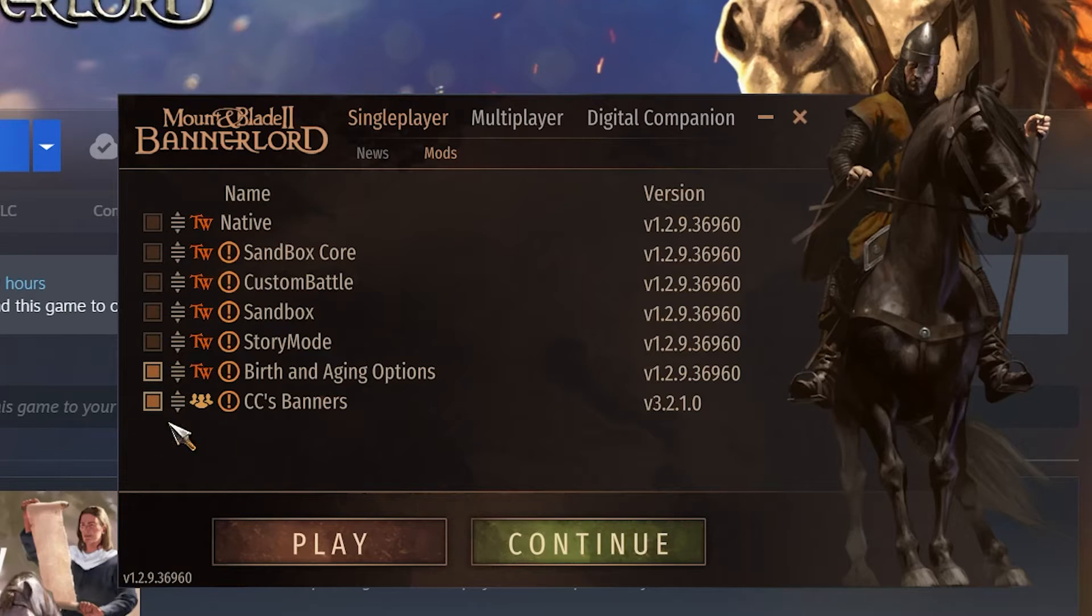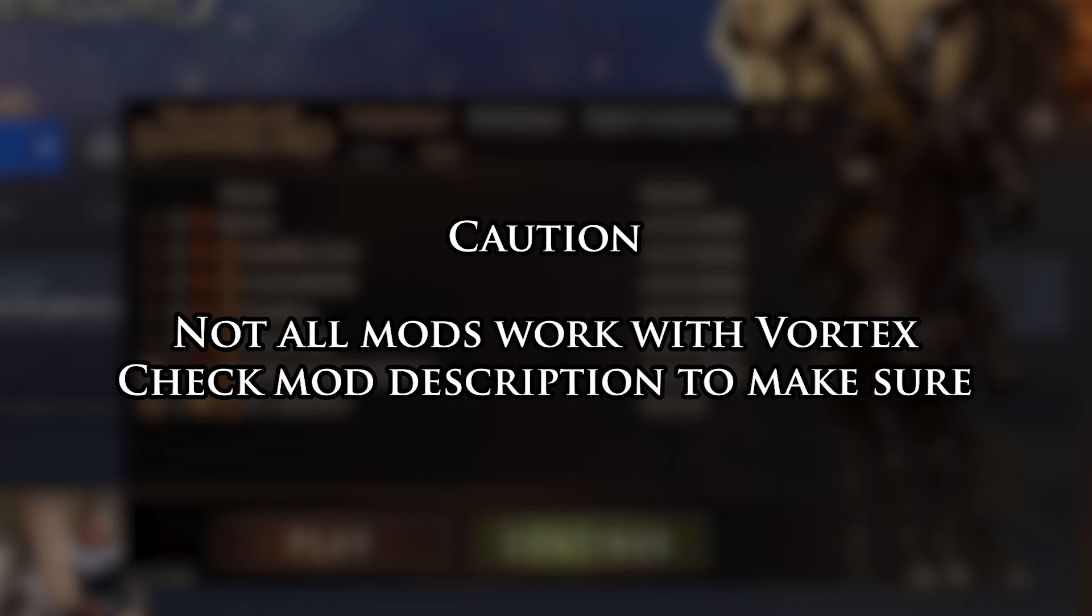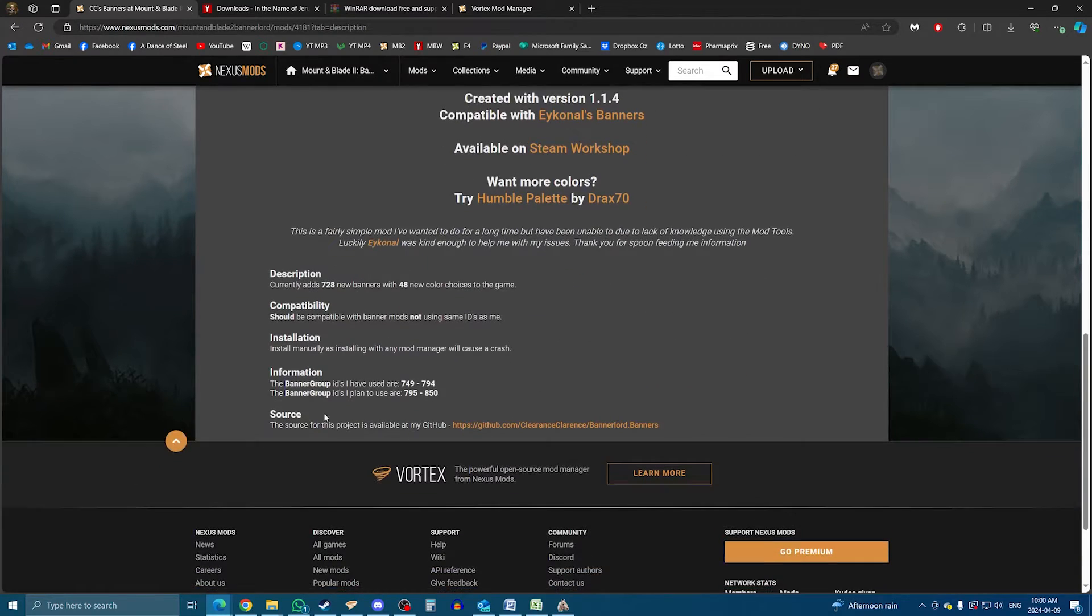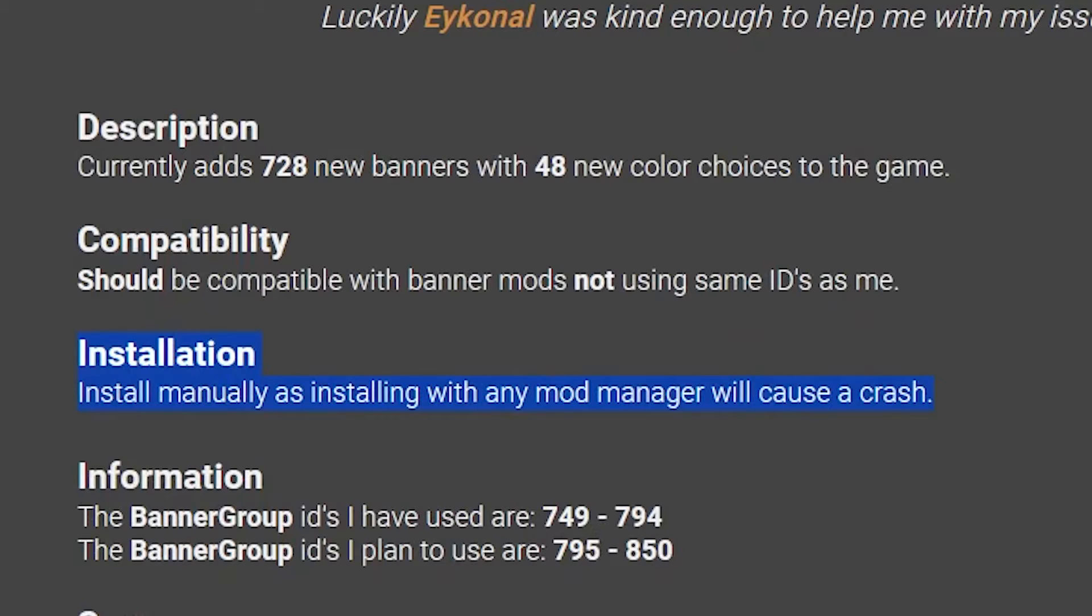Now, this might be easier than installing manually, but keep in mind, not all Bannerlord mods on Nexus currently allows installing with Vortex, and some modders specify that installing manually can be preferable for some mods. For example, we just did it with CC's banners as an example, but they literally say on the mod page to do it manually instead, as Vortex is not all that reliable.